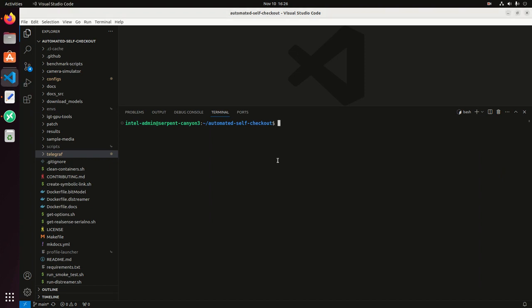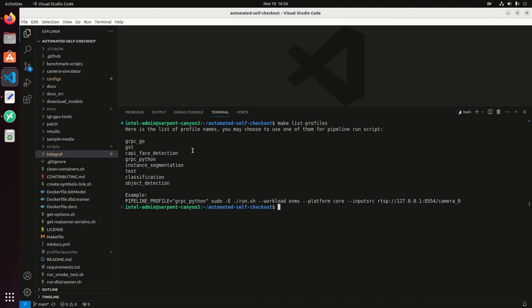If you want to see the available pipelines that we already have pre-built, you can do make list profiles and then we have different samples. We have gRPC in Go, gRPC in Python and then we have also C API for face detection. These are the different interfaces that the OpenVINO model server uses to interact with the client. You can use gRPC or C API and then you can use different languages, C++, Python or Go. So we provide those examples already in our repo.